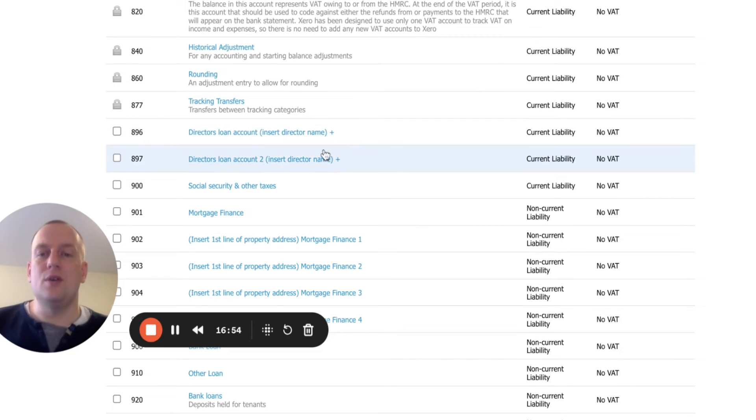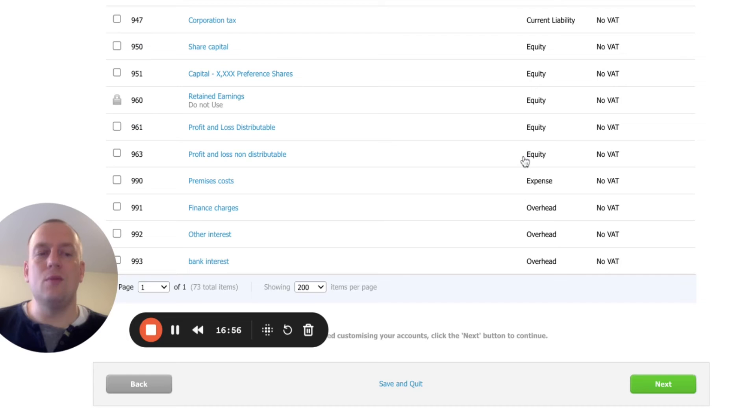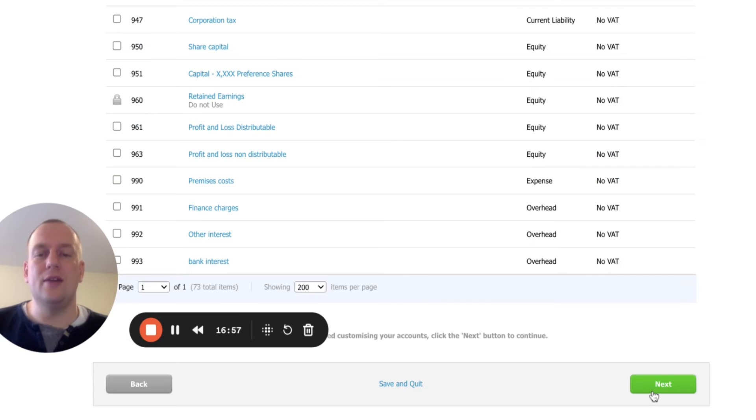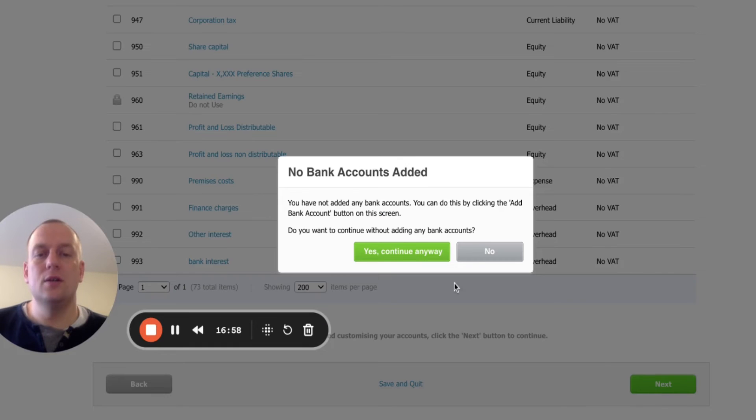This is just the one I've set up to make it really easy to use. If you go and customize that and then once you're happy, click next. Yes, continue anyway.